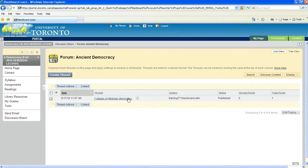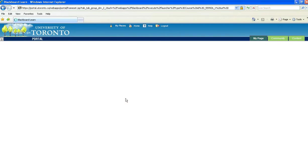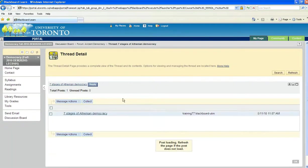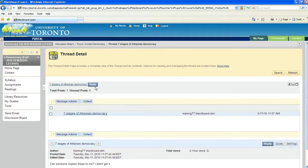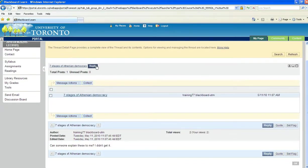To do that, click on the name of the thread, and hit Reply.